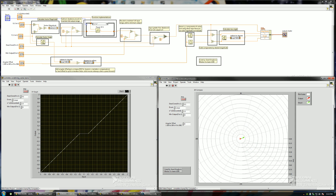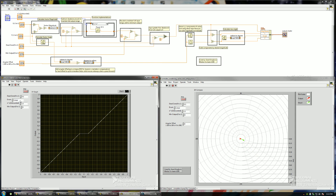Moving on to the next parameter: the processing type. Currently it's linear, so let me reset the dead zone. Before it gets too confusing putting all the parameters together, I'll demonstrate one parameter at a time and then start combining them. So as I said, it's linear — you have several options: square root, square, and n to the power of x.